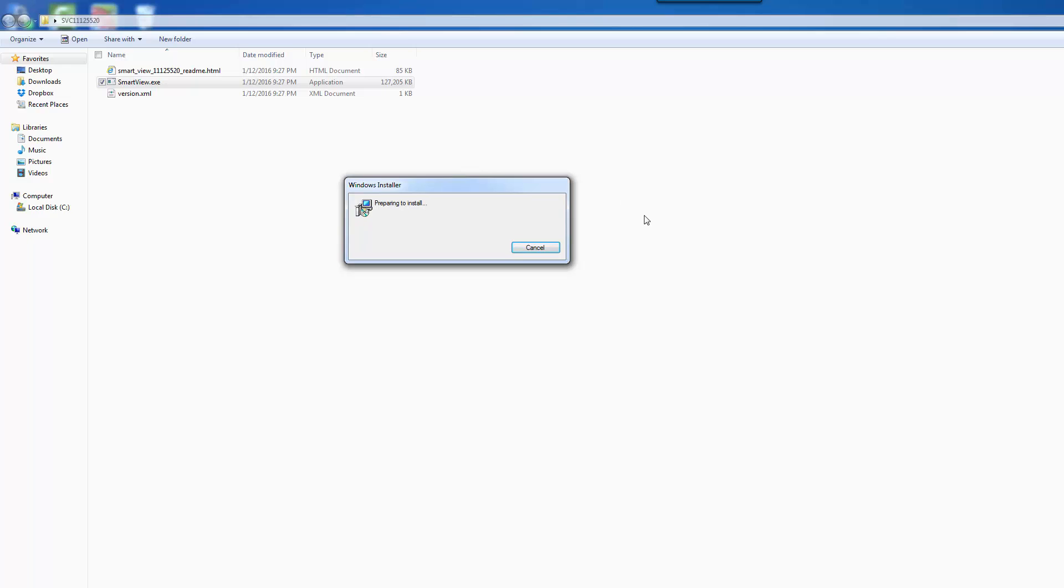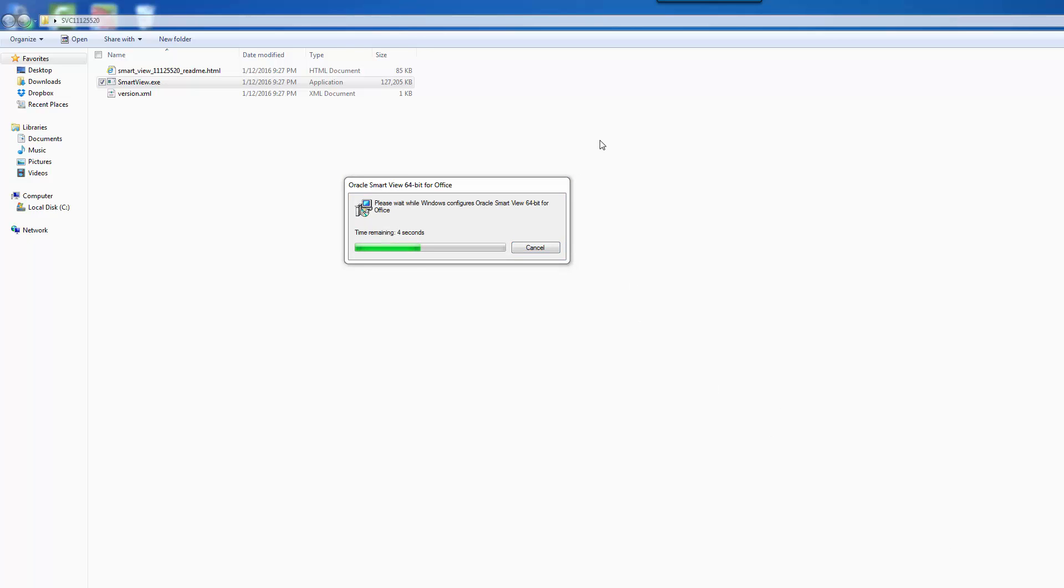So now it's preparing to install. The install can take a couple of minutes to do. Just step through it.